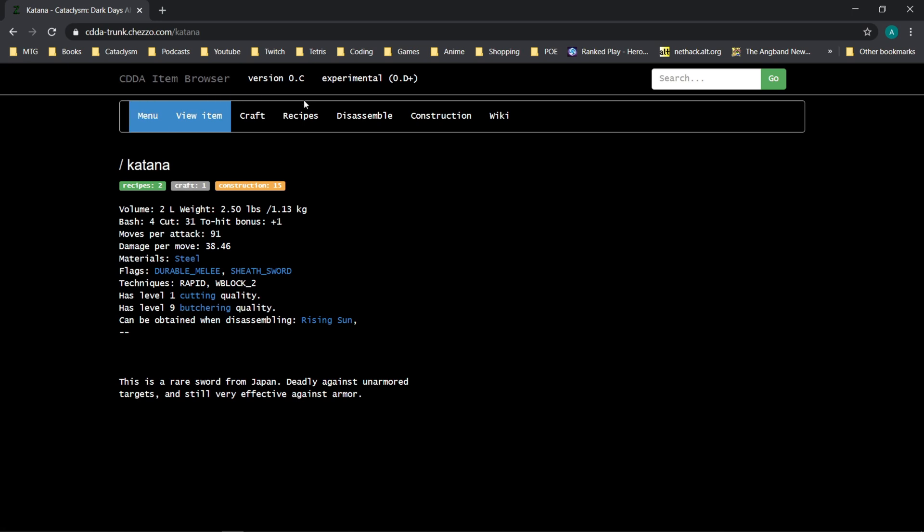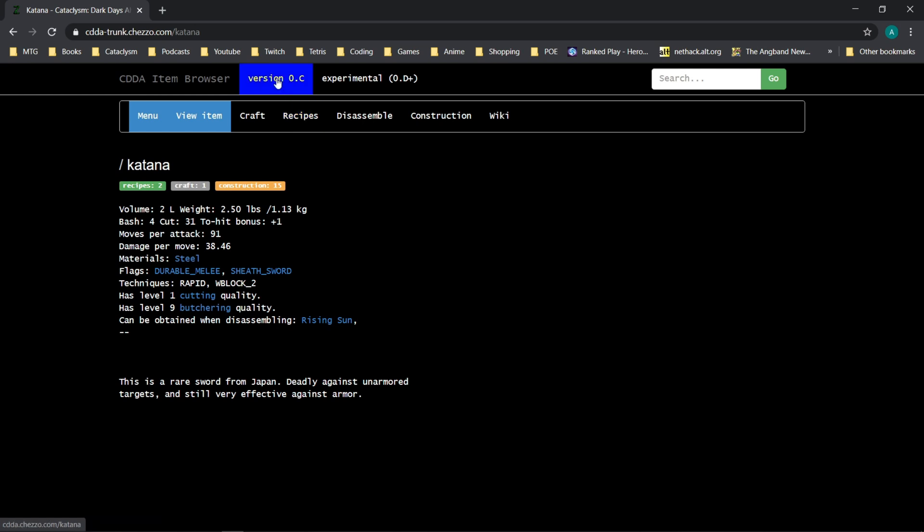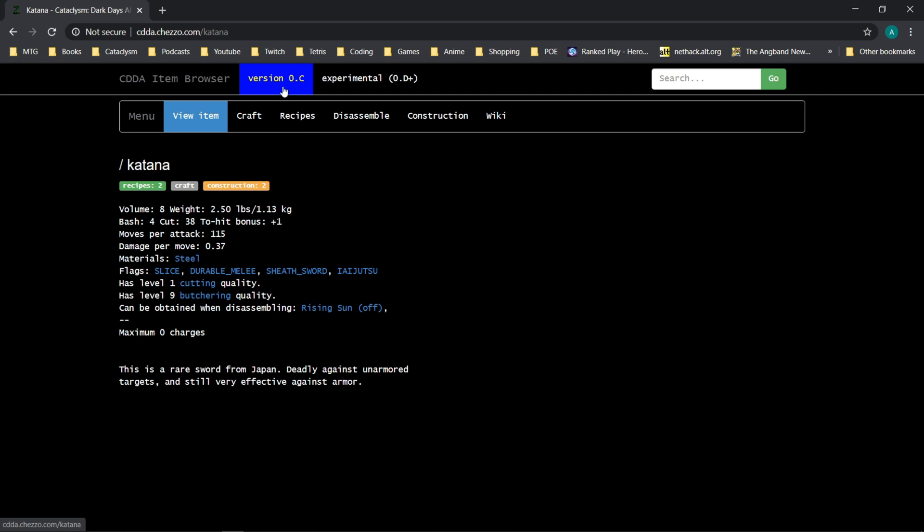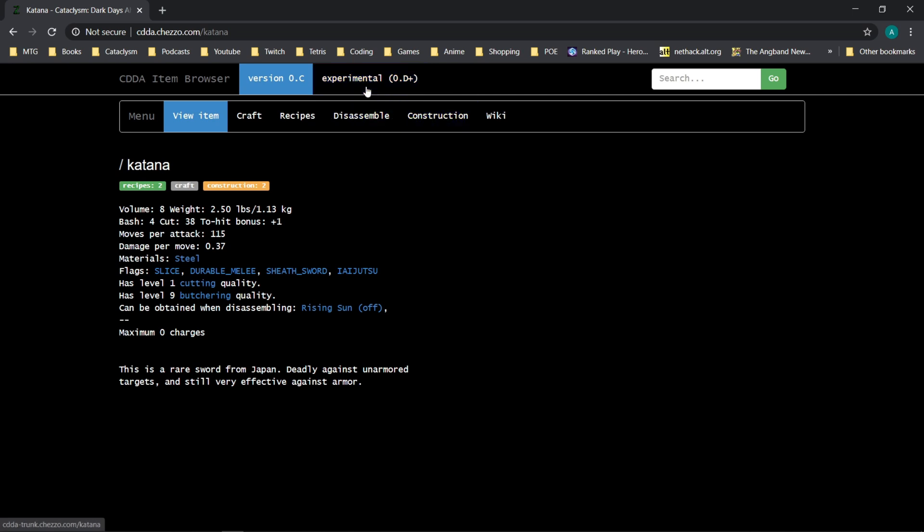Now, the other benefit of the item browser is that you can search if you're on the old stable, or if you're currently on the, like, if the last stable version is actually 0.d at this point, it has not been updated to have a 0.d stable.